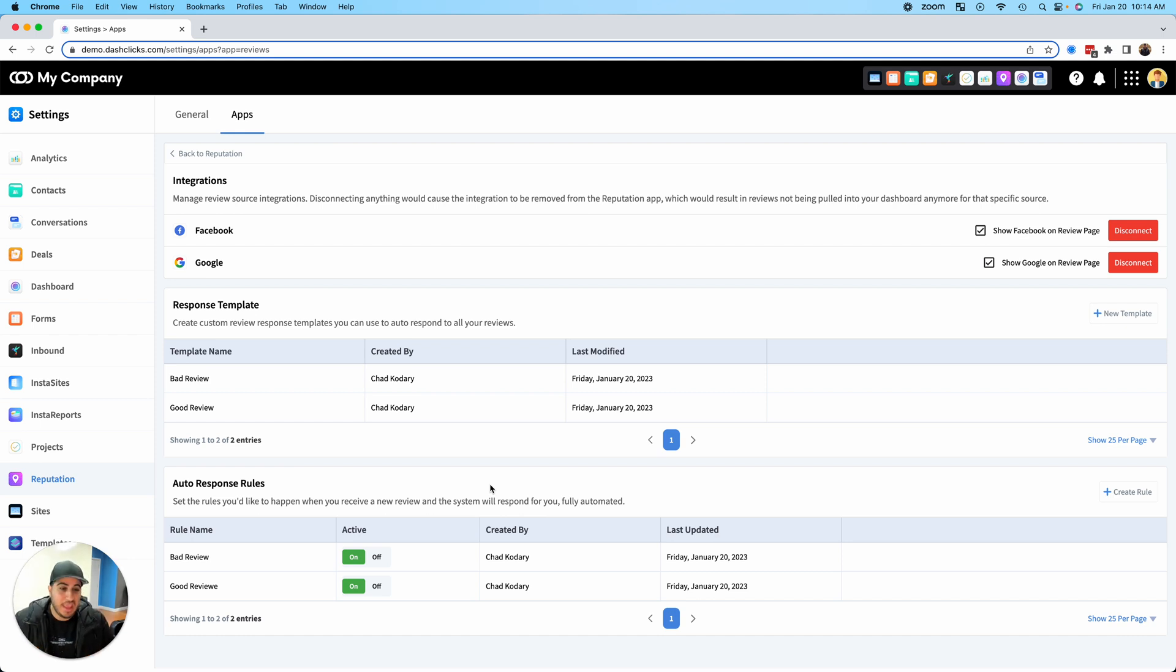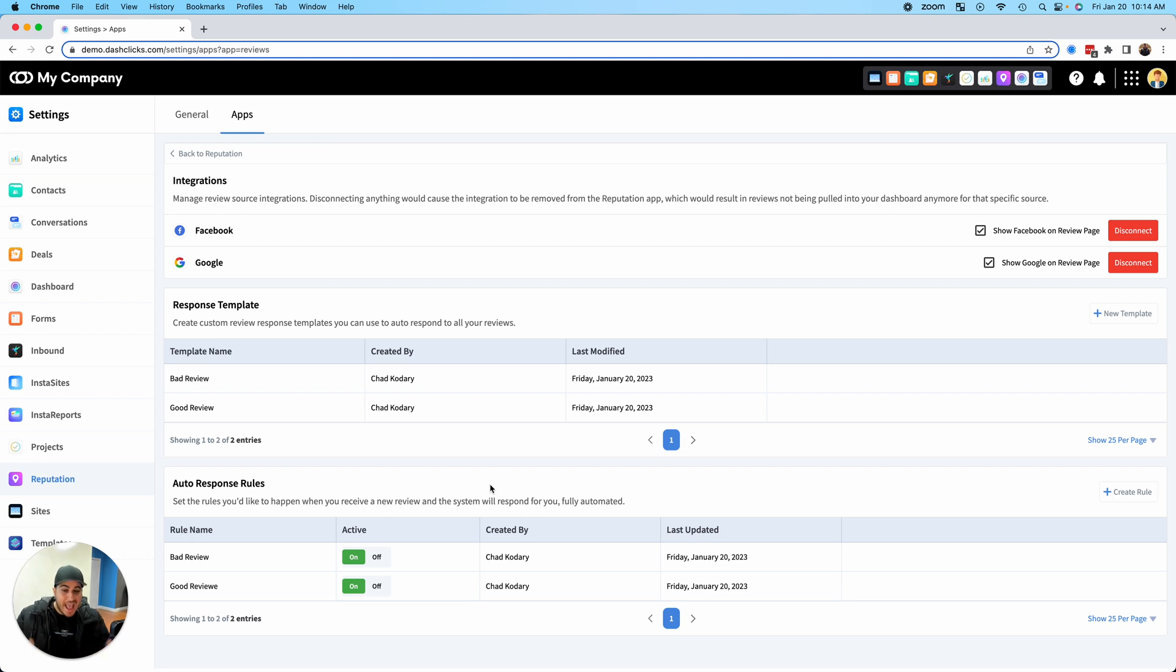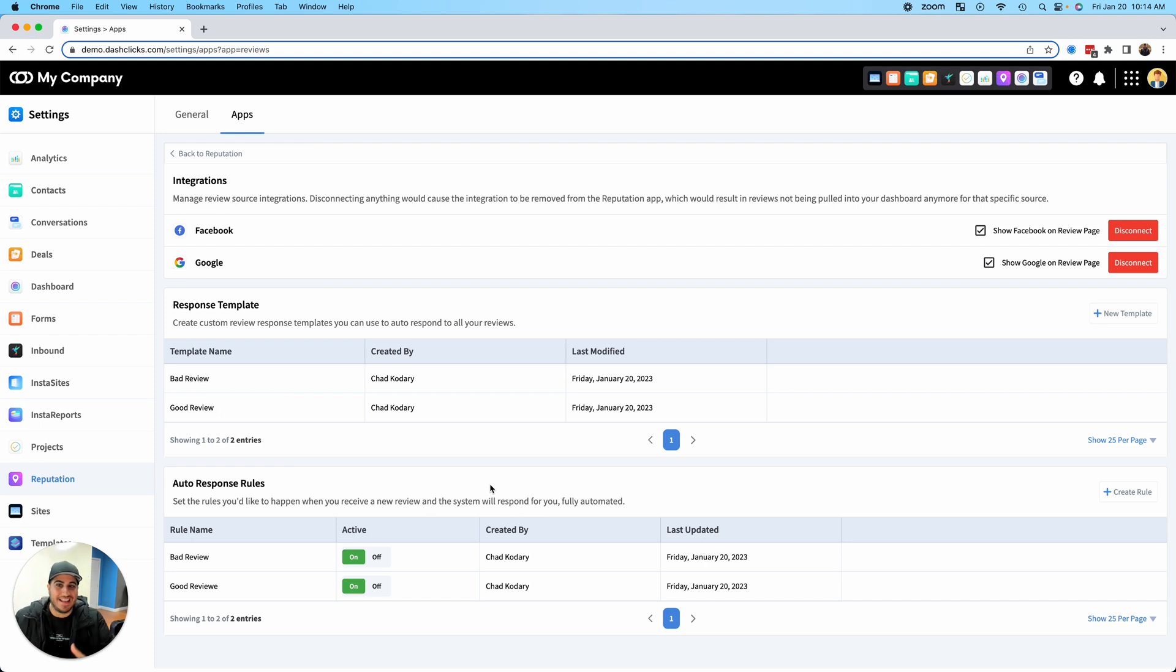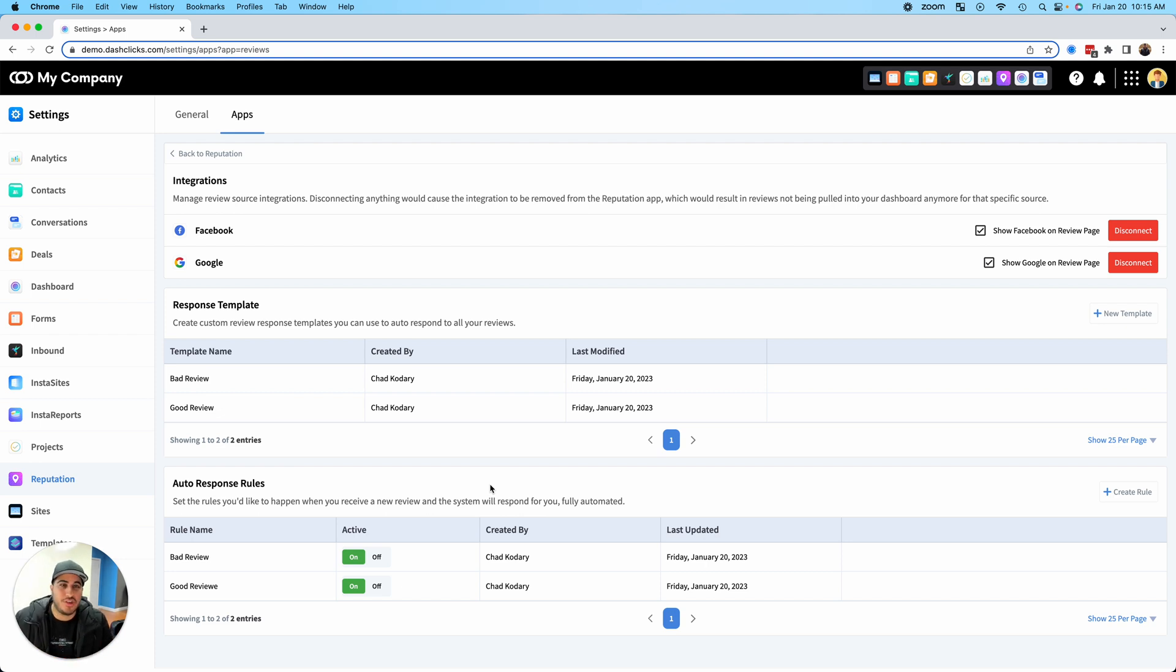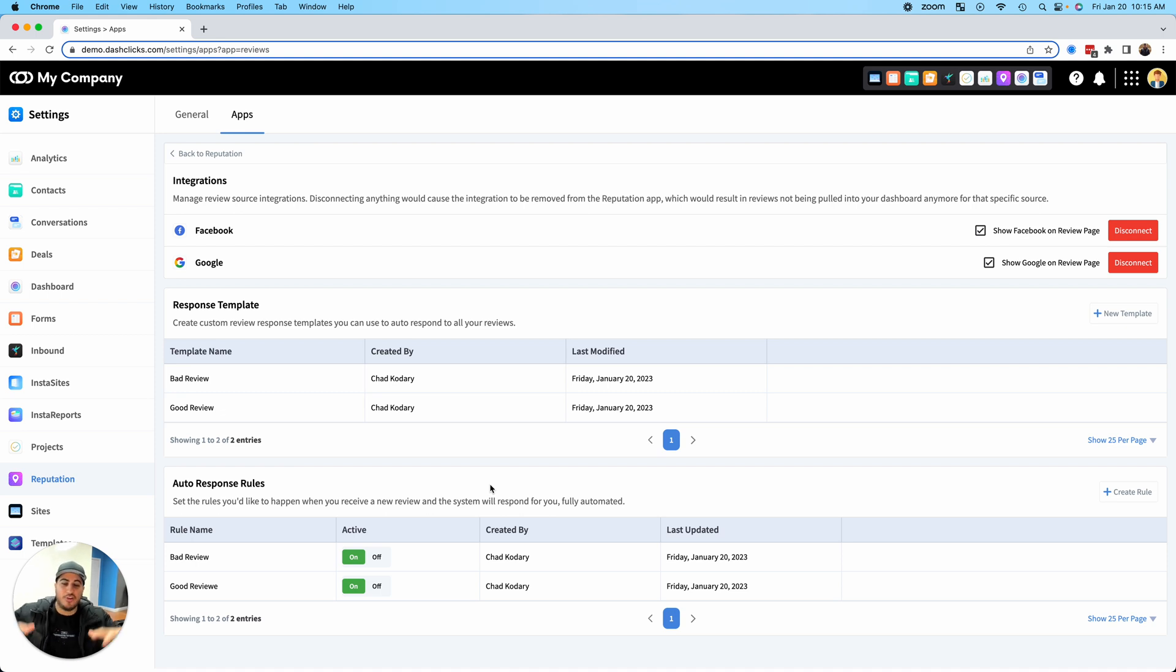This can get really powerful if you have a brick-and-mortar business that's getting tons of reviews. Think about restaurants that get hundreds of reviews a month. You can now automate all of the review responses. Think about what you can do with this when you're adding in sub-accounts and how you can package these different automations into literally your offerings.